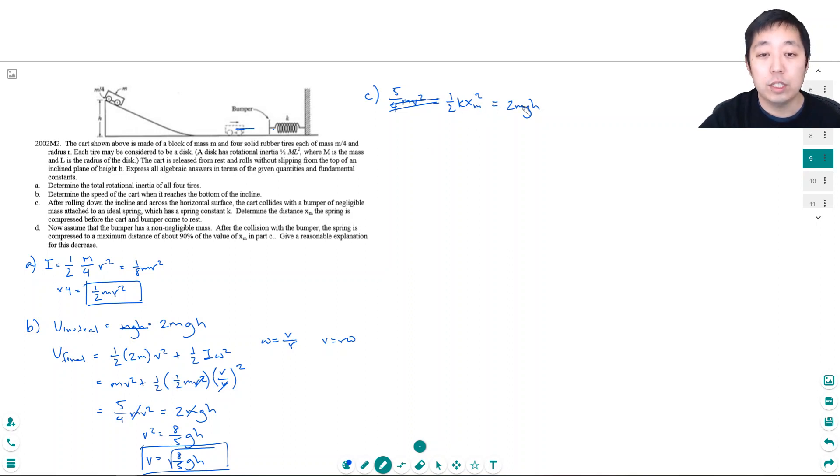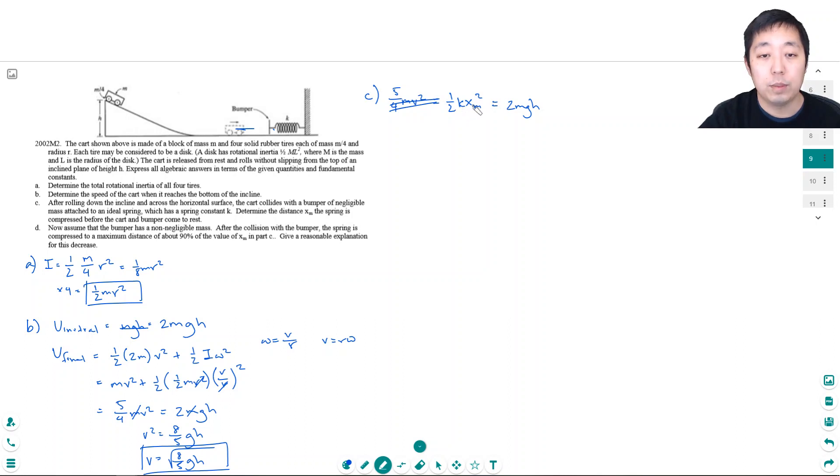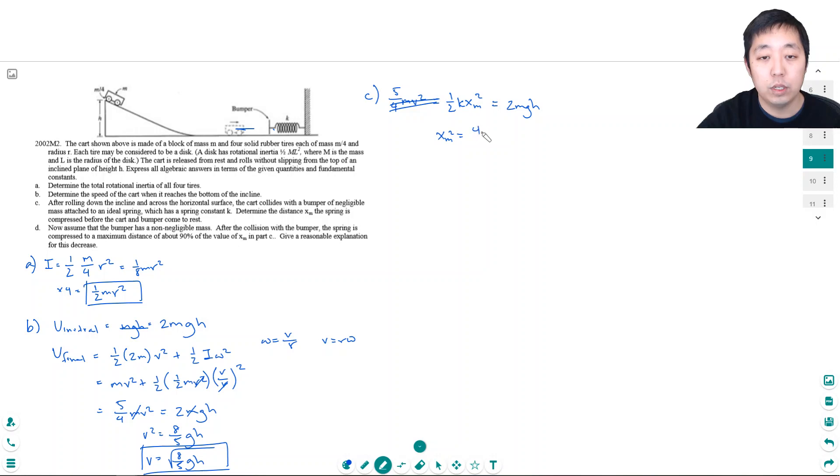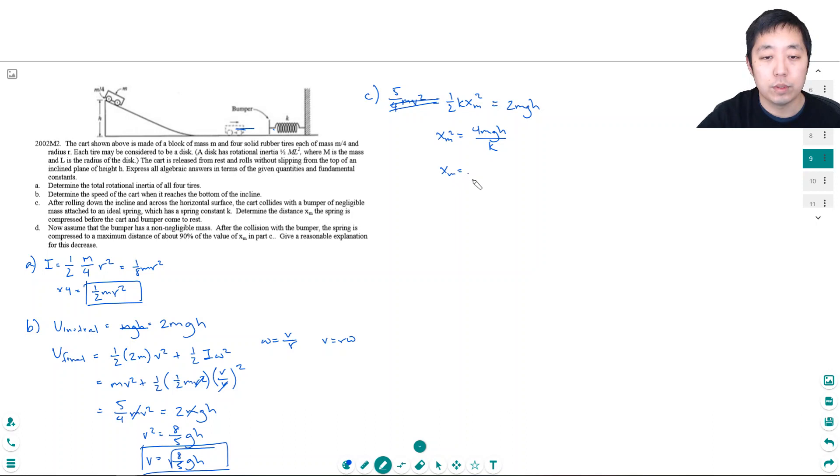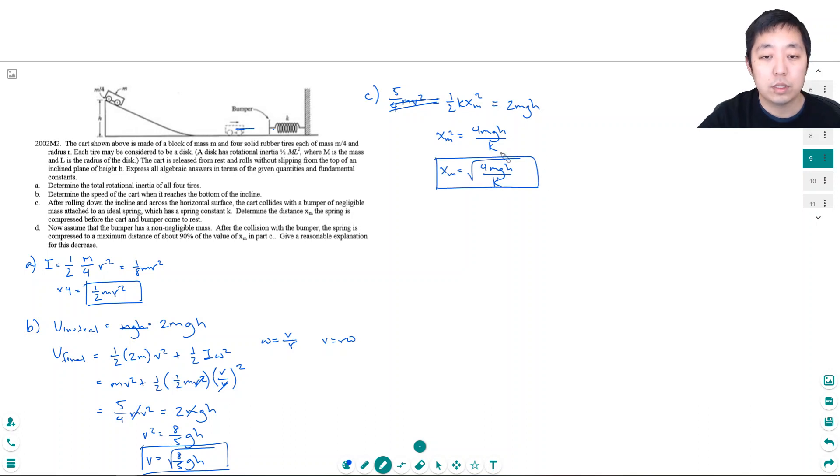And then so these two are equal. I'm going to solve for xm, multiply by 2 divided by k so xm² is equal to 4mgh/k and so xm is the square root of this. Sorry my handwriting is a little messy.